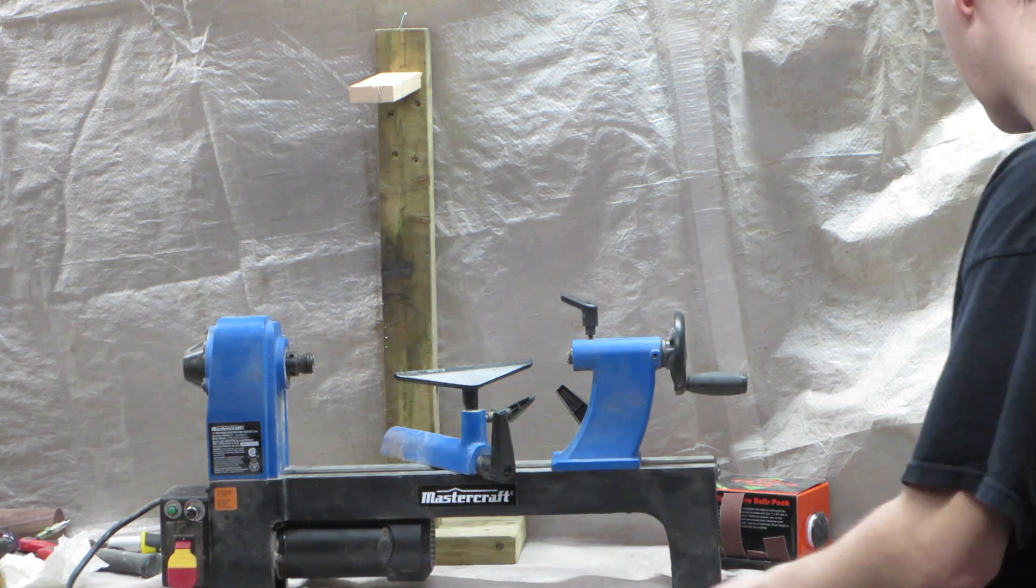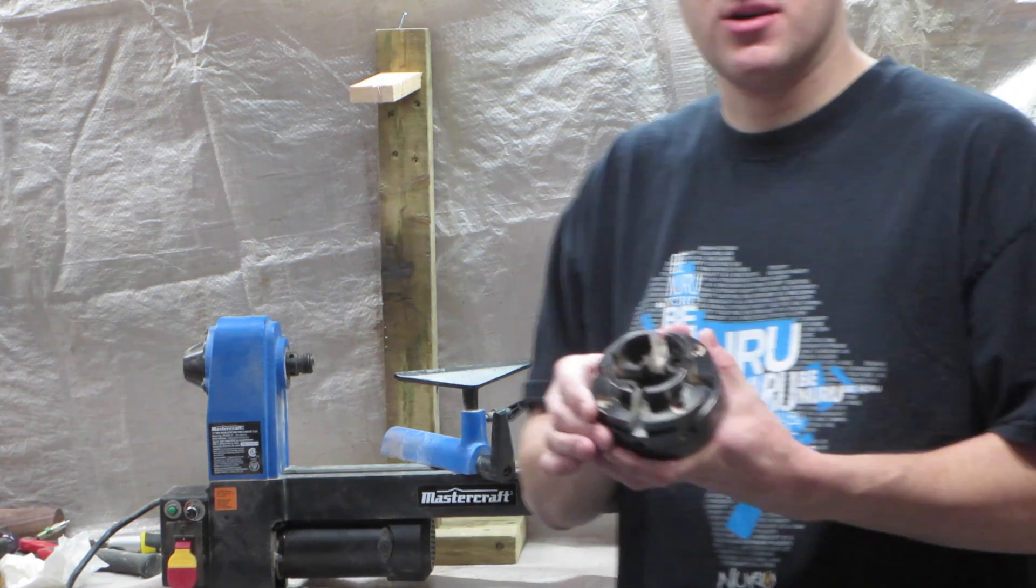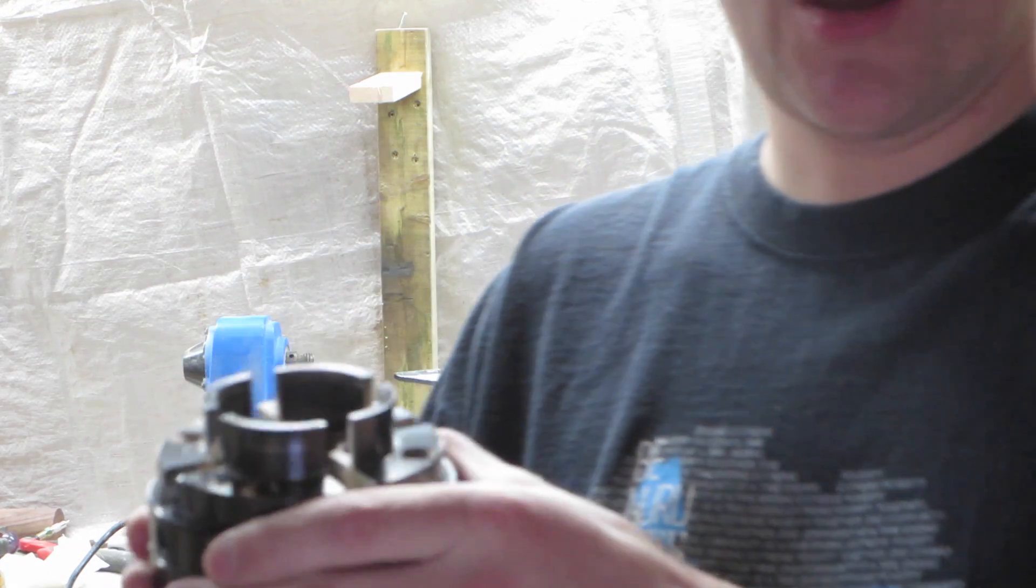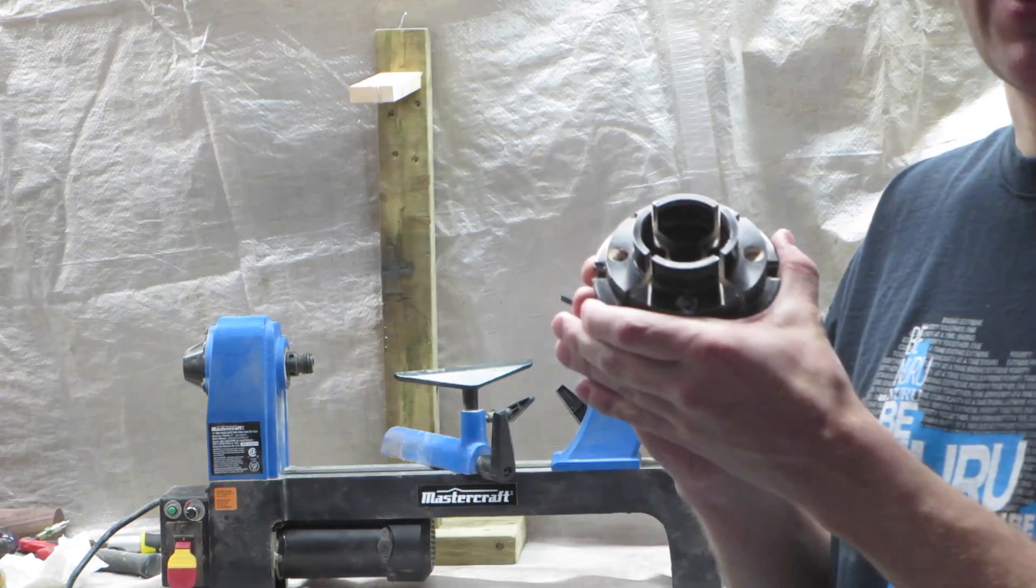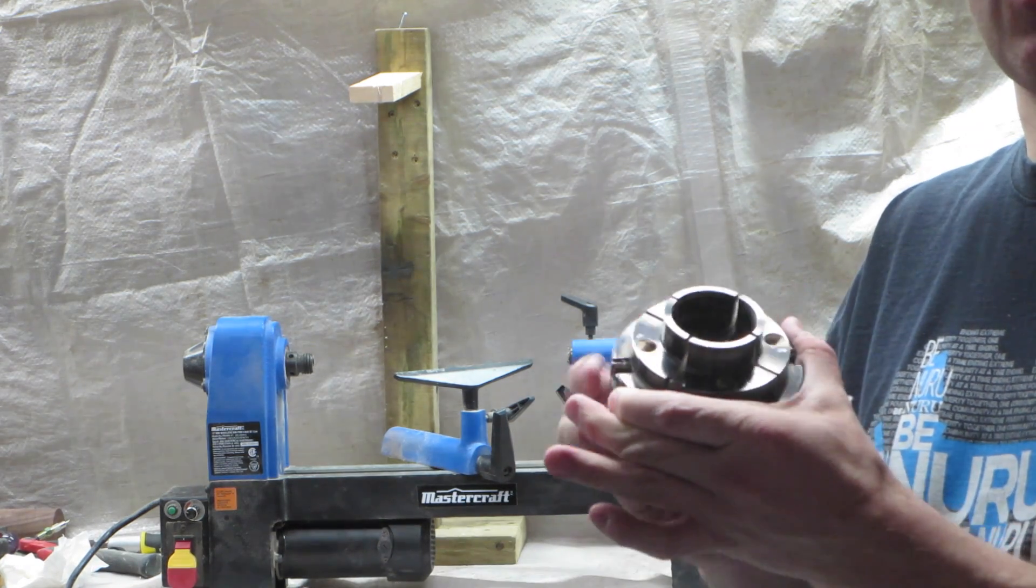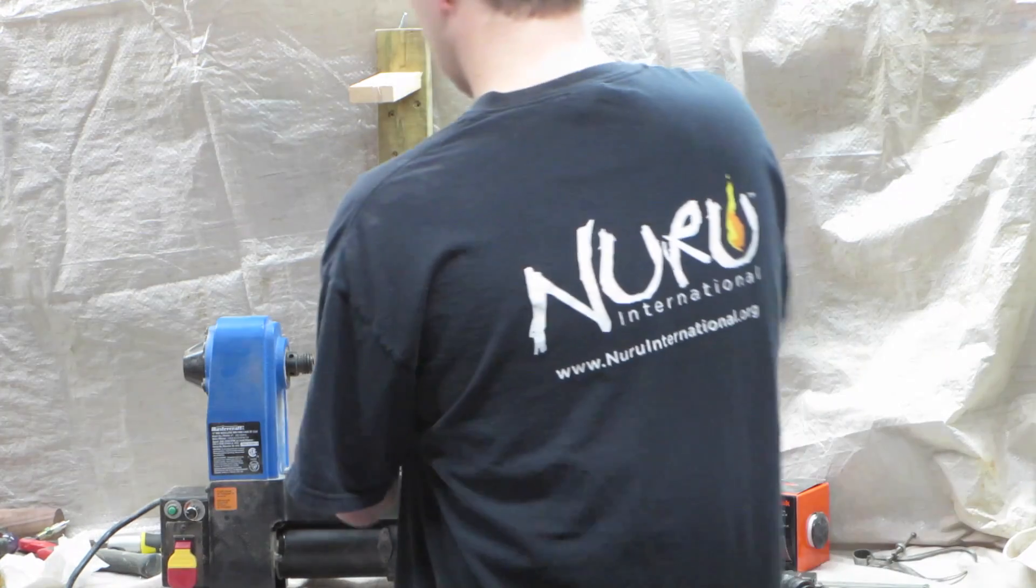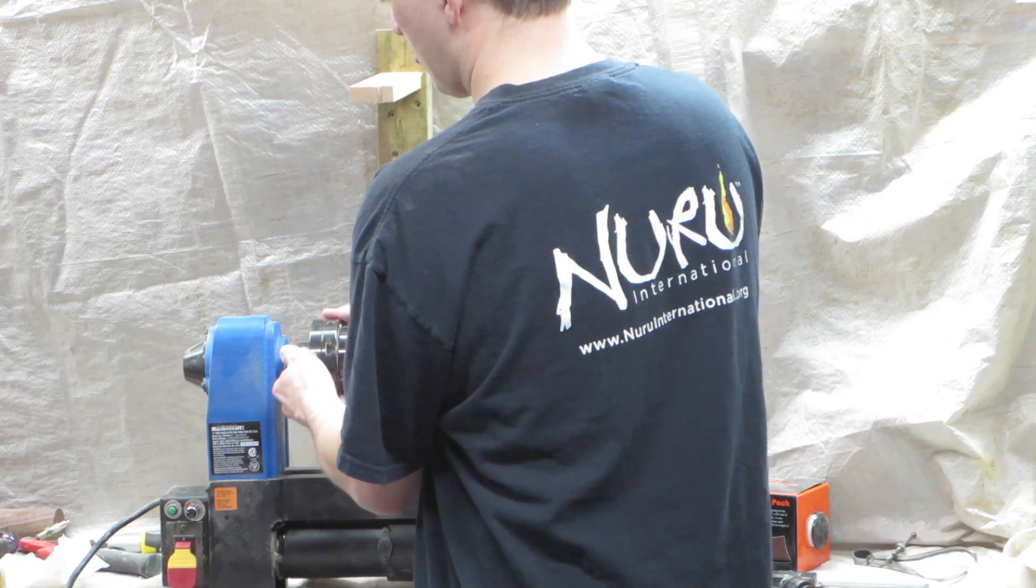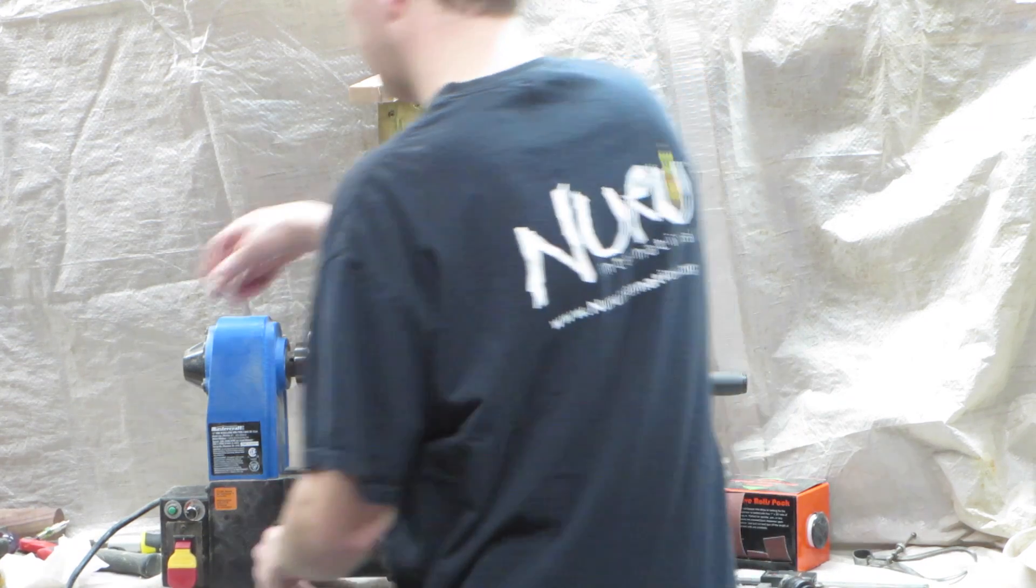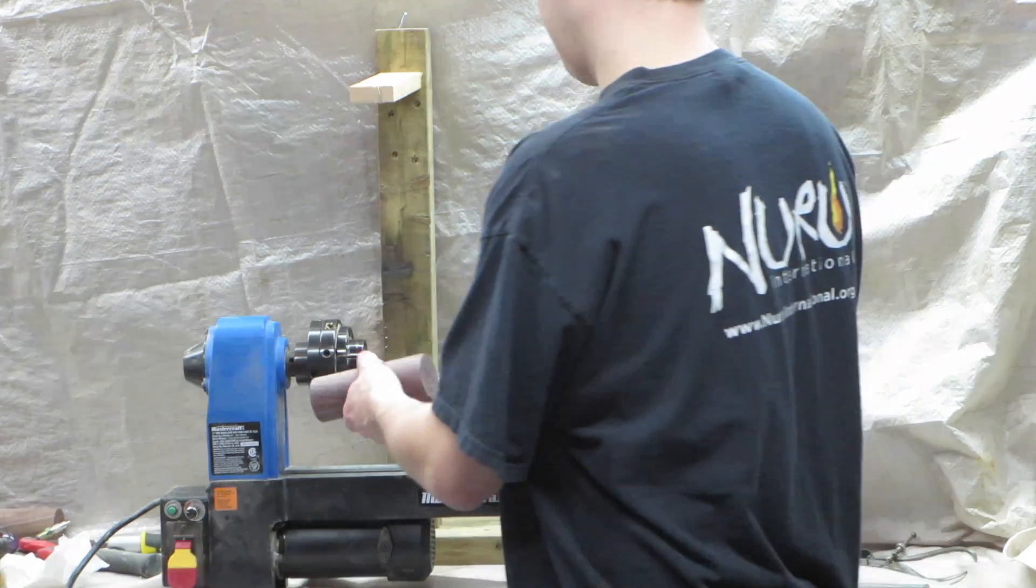Other than that, I ordered this device here, which is called a scroll chuck, which is used to hold your pieces on the lathe. I don't know if you can see it correctly, but anyway, it just tightens the jaws here, so it can hold stuff. It screws right here, in place of the face plate. You can just screw this scroll chuck here, and it can be used to hold round pieces of wood, just like that.